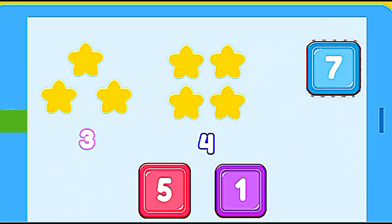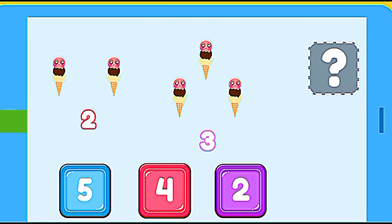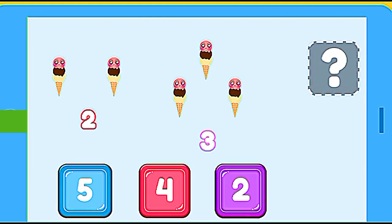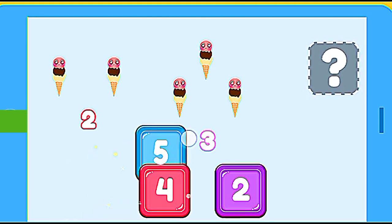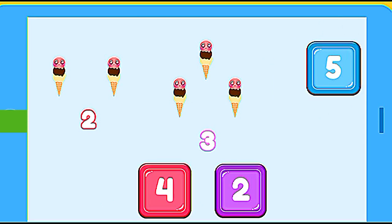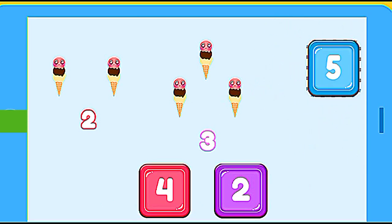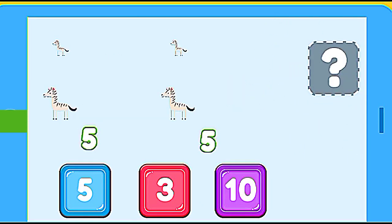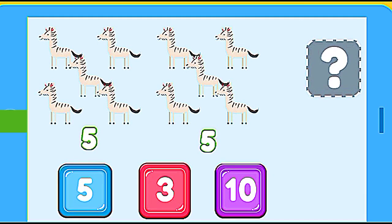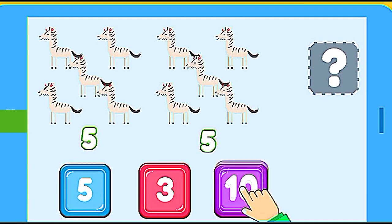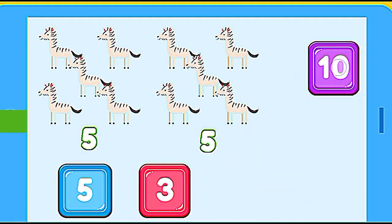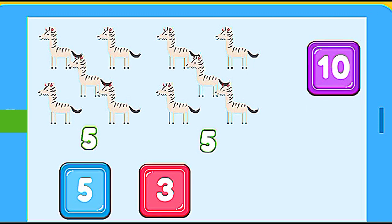How many ice creams are? 2 ice creams plus 3 ice creams. 5. Correct. How many zebras are? 5 zebras plus 5 zebras. 10. Correct.